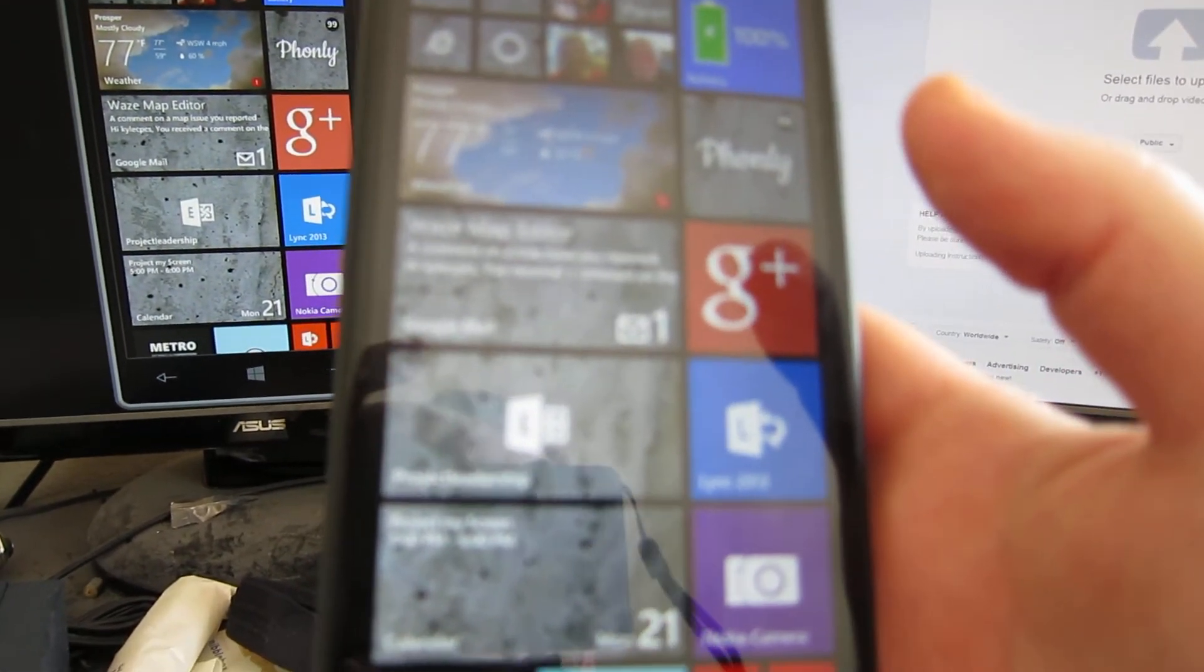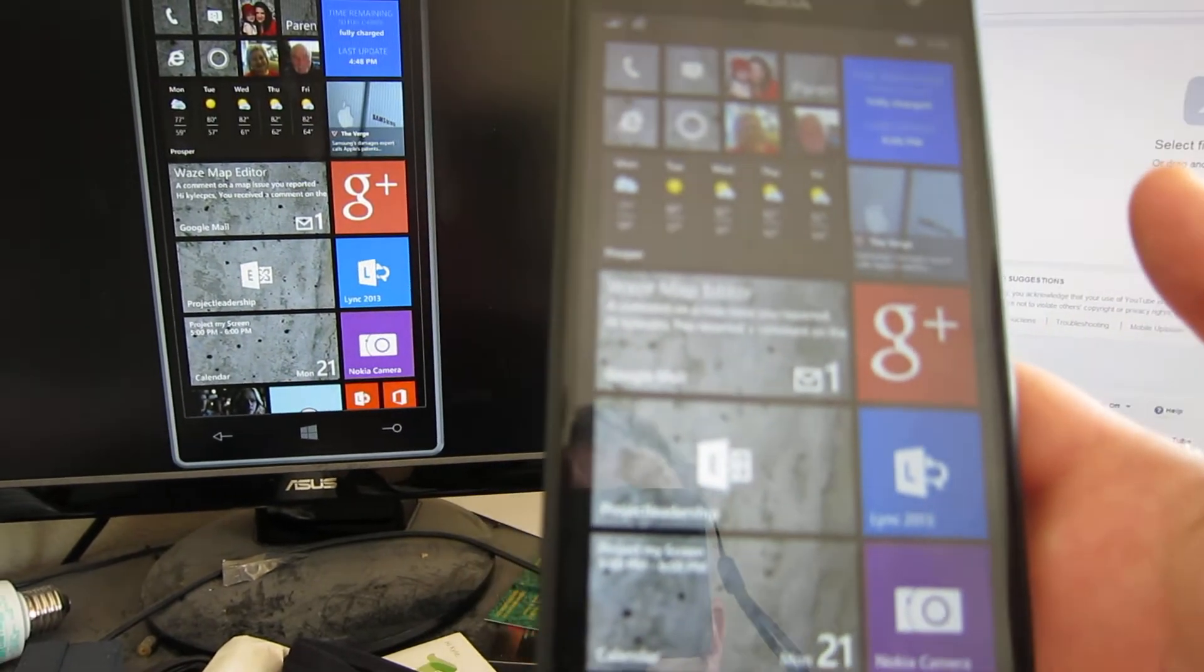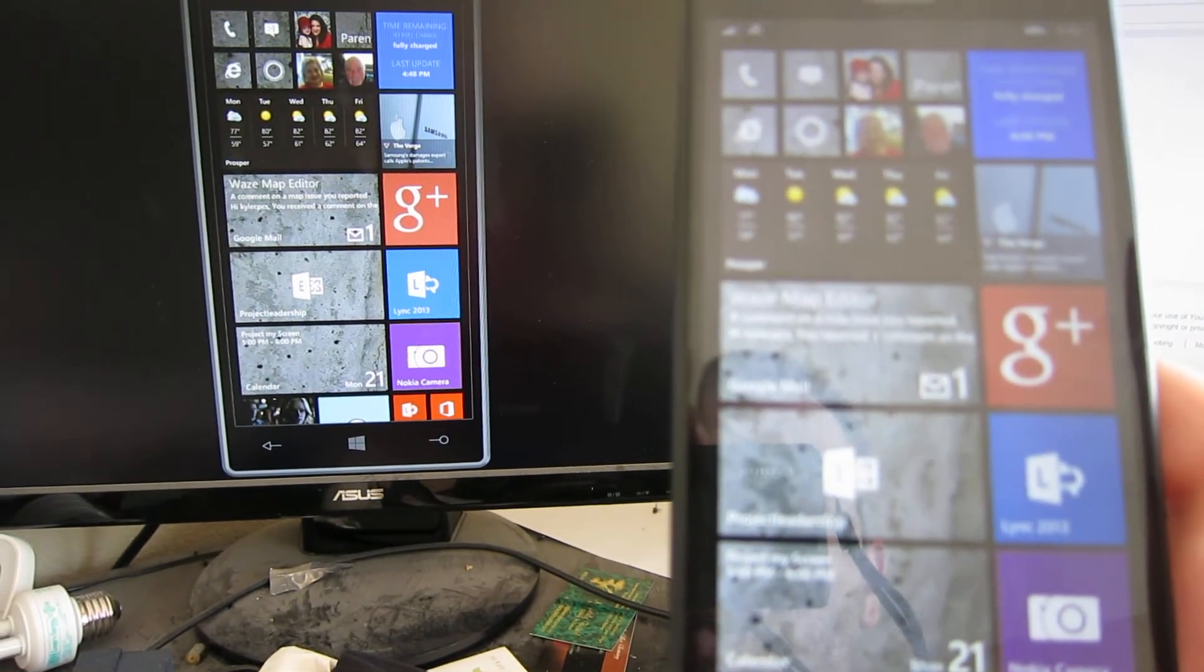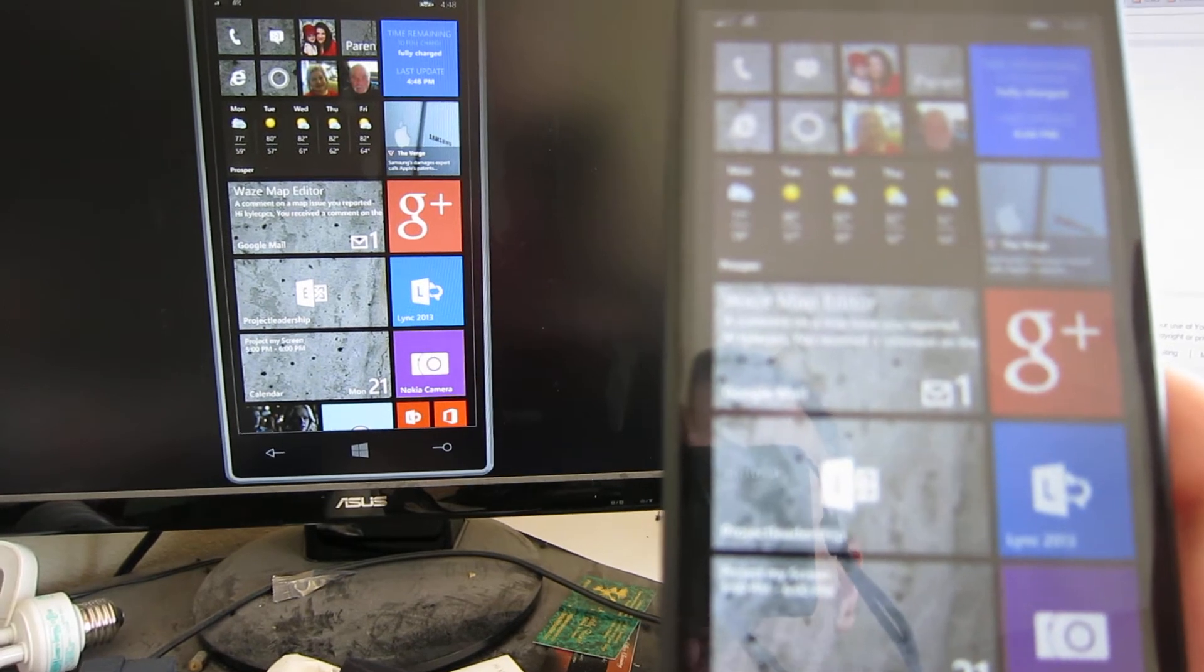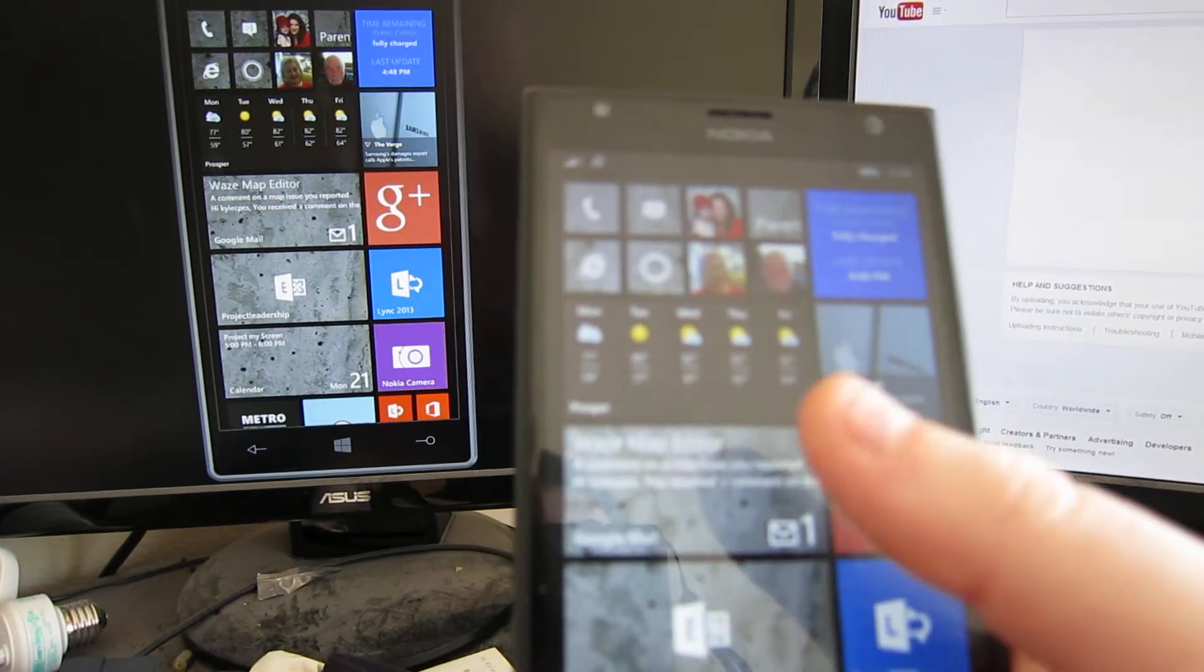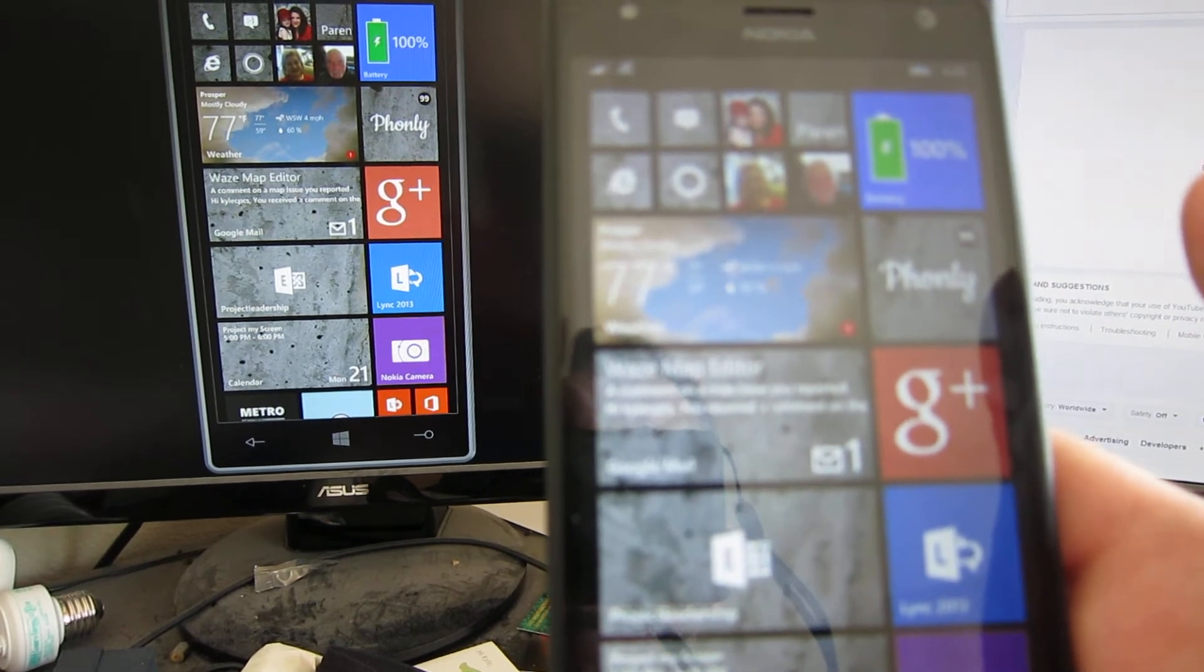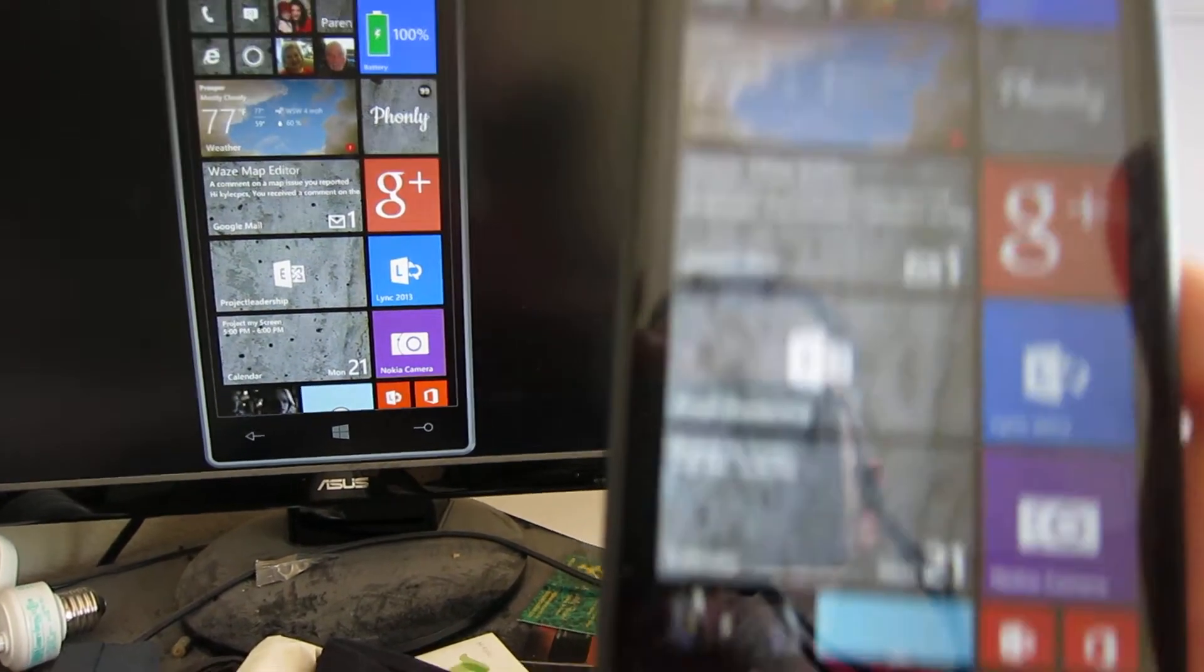If you've already plugged in your phone to your computer before and your computer automatically downloaded and installed drivers from Windows Update, you may find that it won't work. You will not get the alert on your phone saying your computer is trying to share the screen.